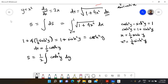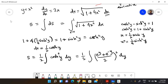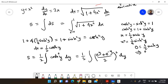We know cosh(y) = (e^y + e^{-y})/2. Before expanding, we need to handle the limits. For x = 0: ½ sinh(y) = 0, so y = 0. For x = 1: we need to solve ½ sinh(y) = 1.